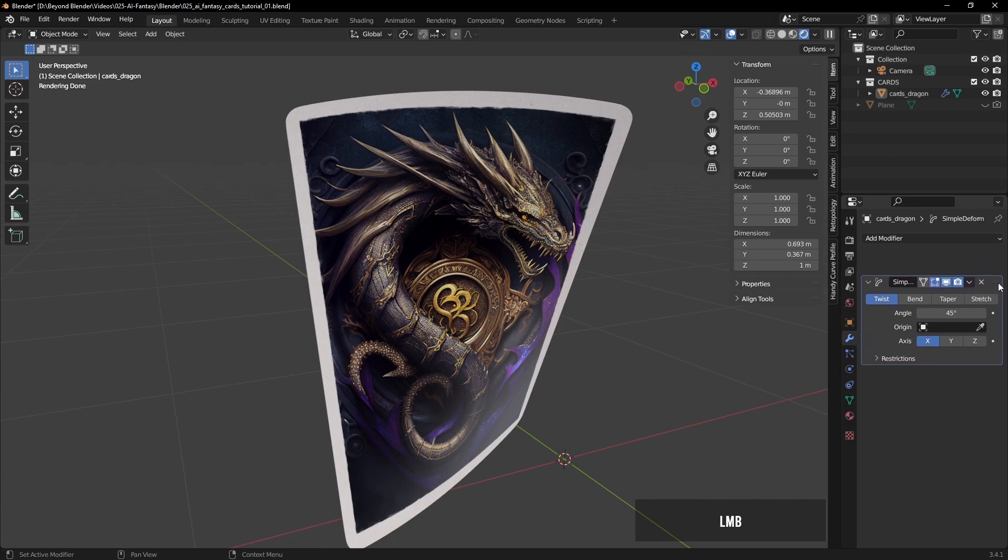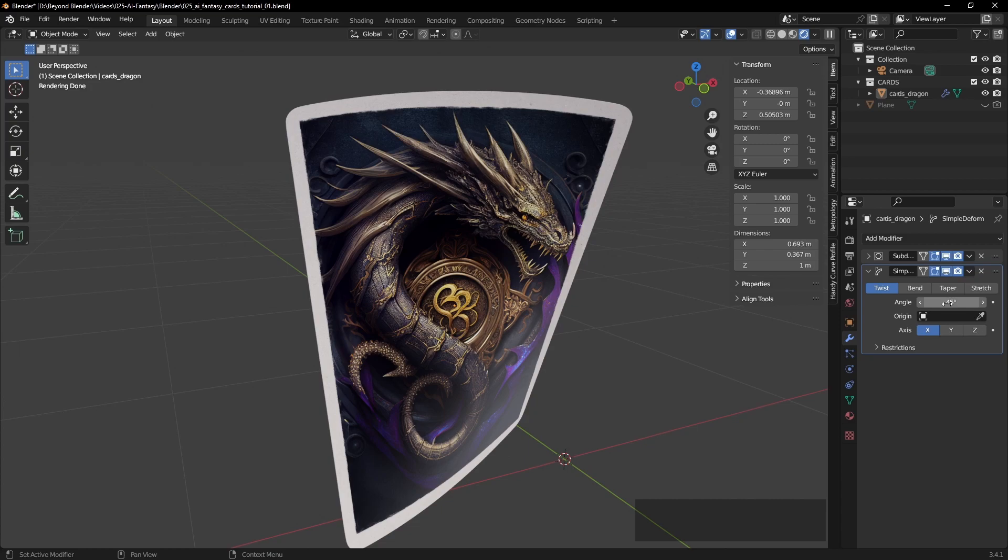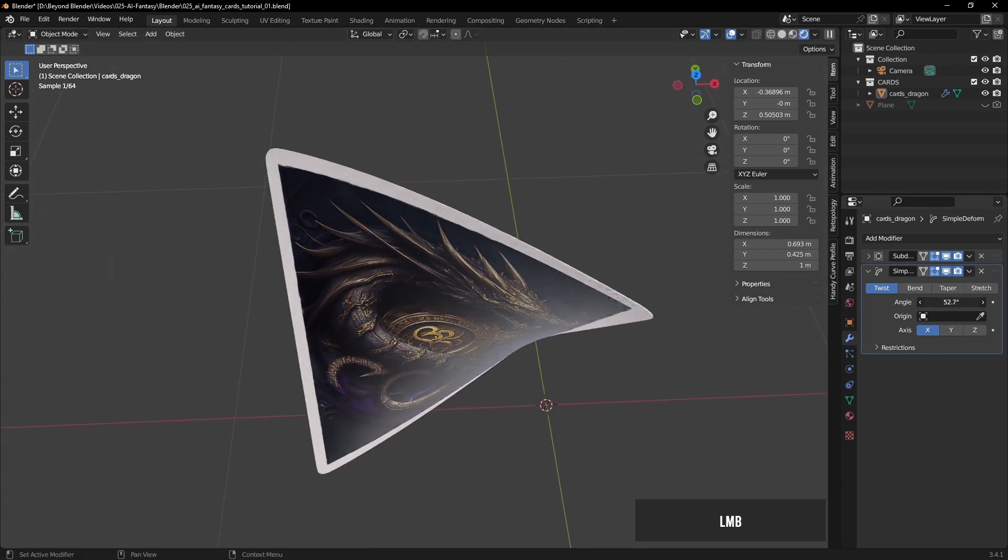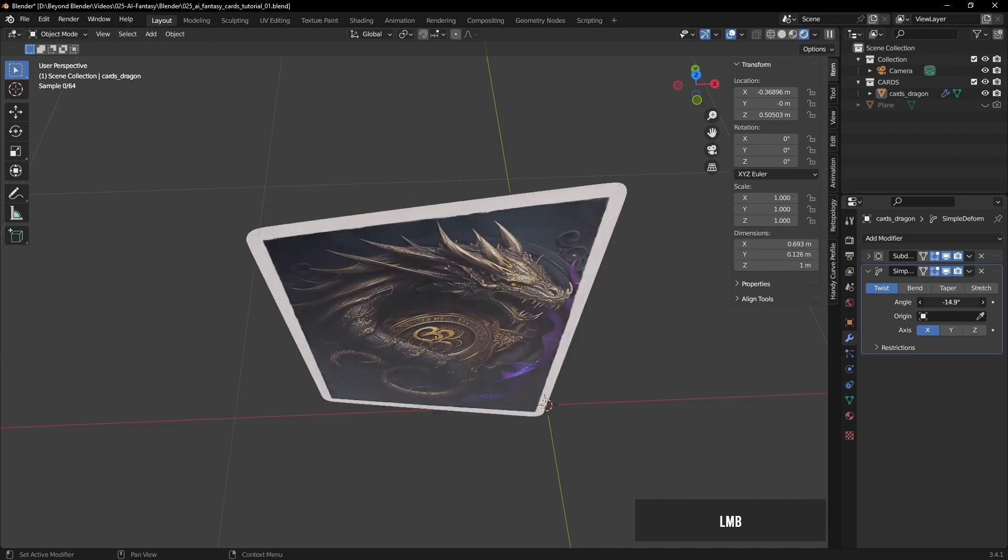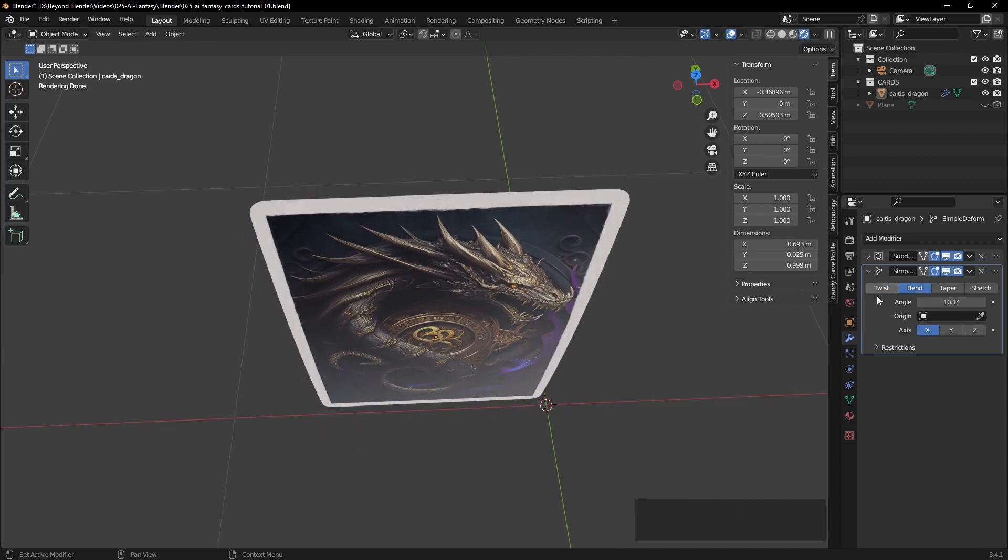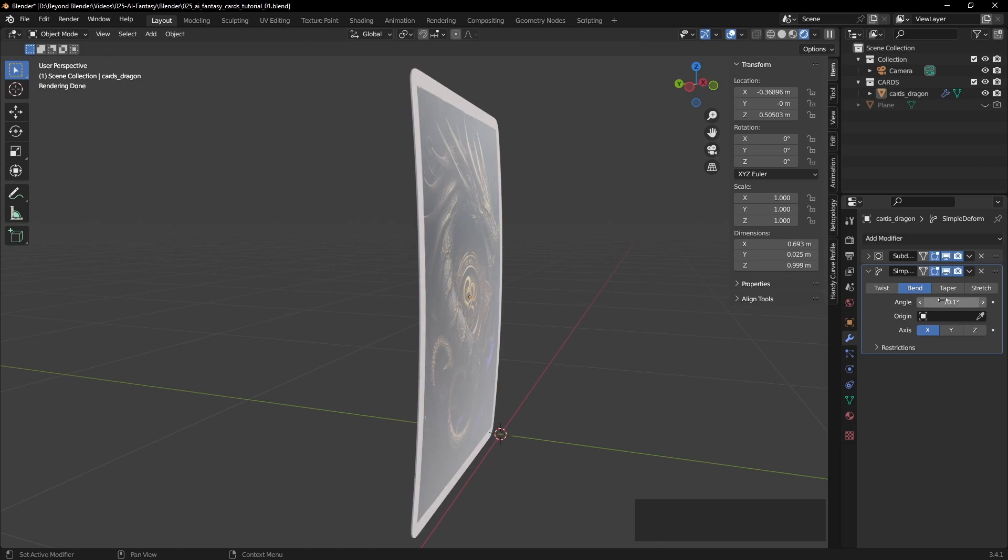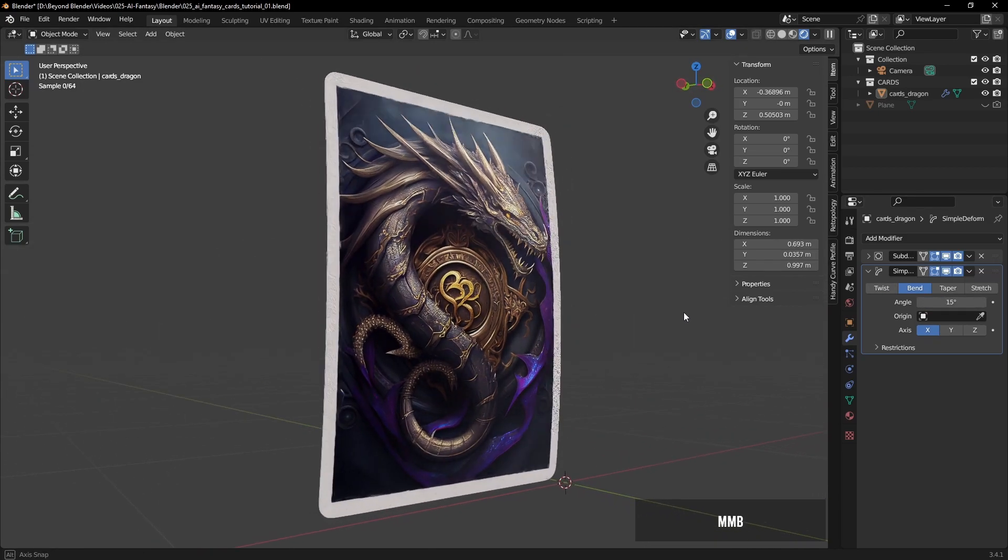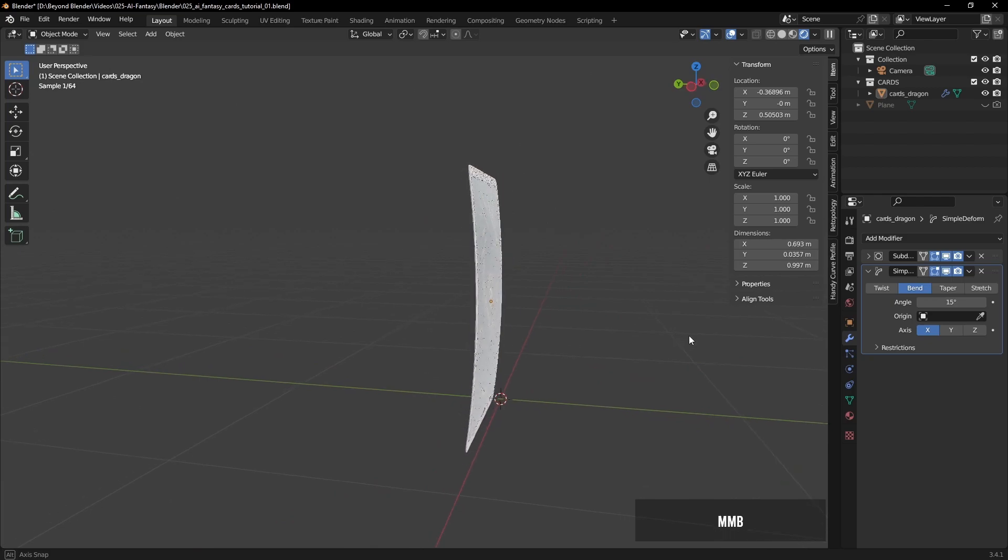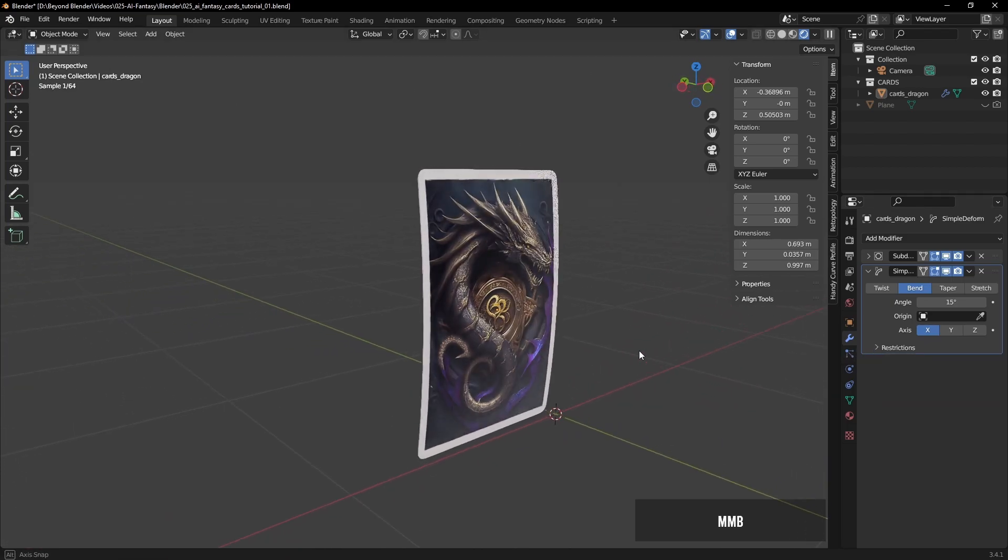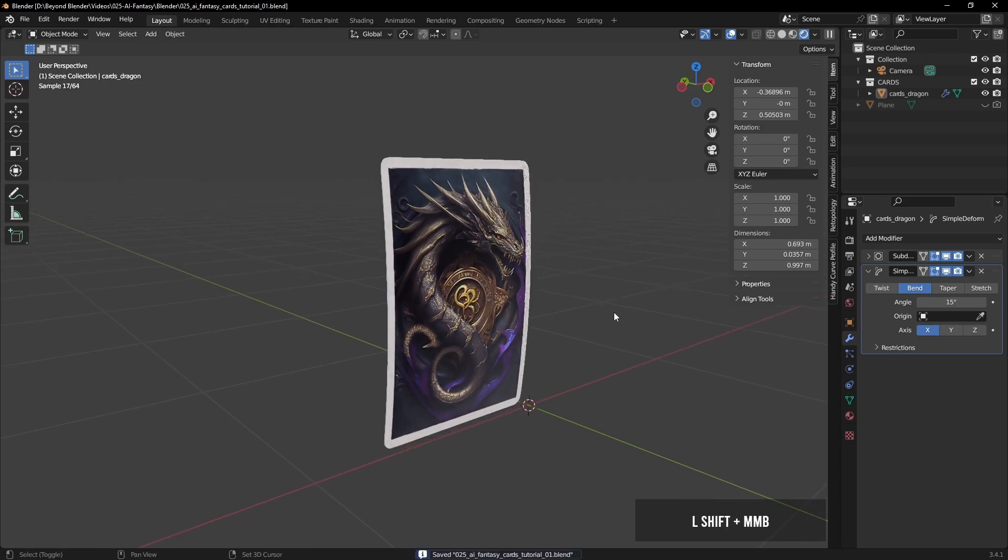Anyway, let's play around with some deformation. So we'll add a simple deform modifier. You can see the twist there is on by default. You want to switch that to bend, not twist. And I'm just going to enter a value of 15 degrees just to start with. And that's looking pretty cool. It's quite a simple modifier, so nothing much to change there.